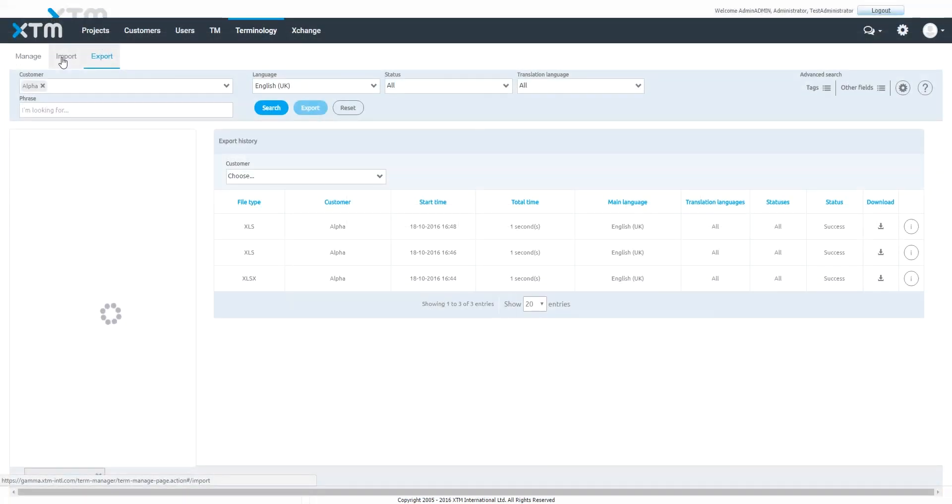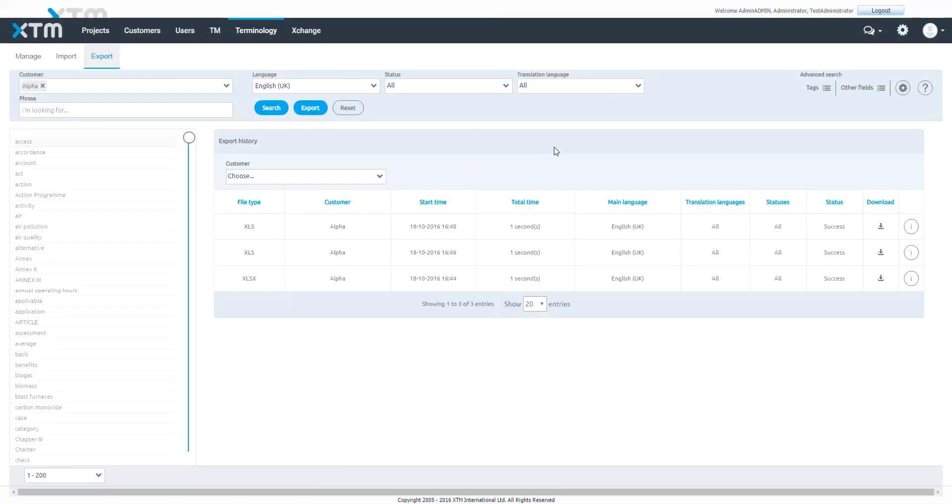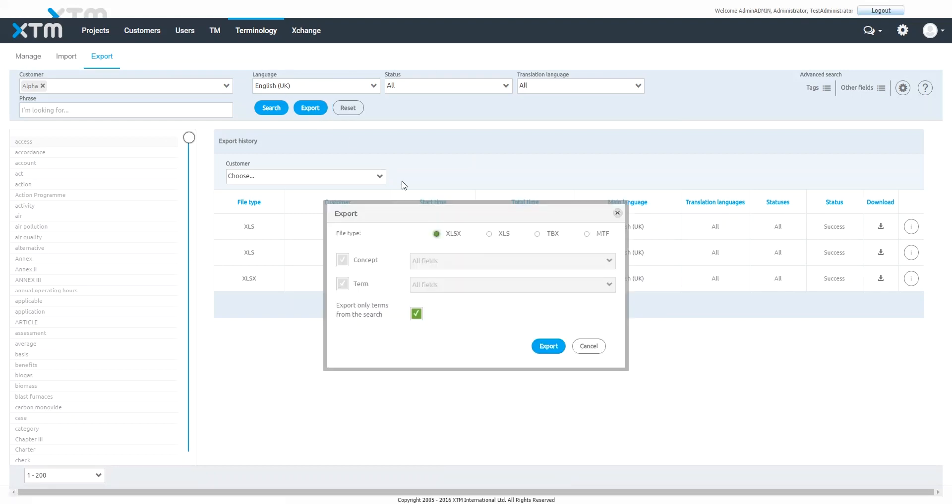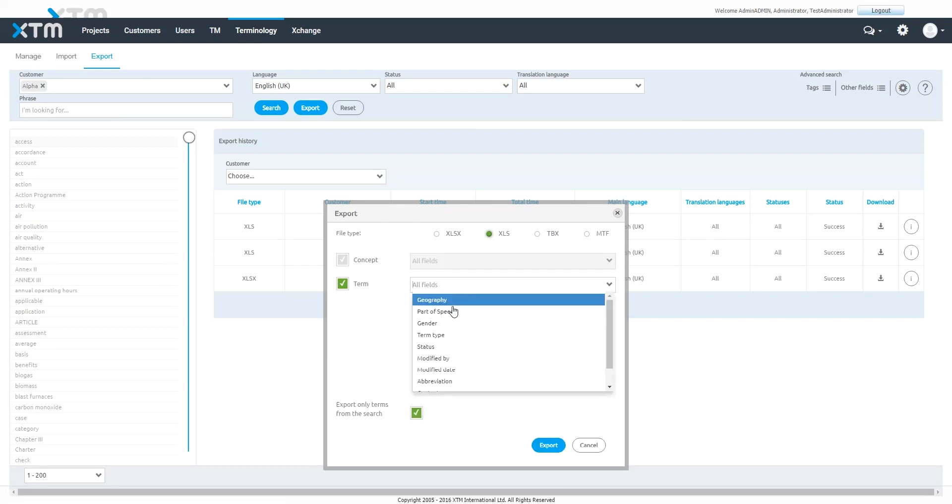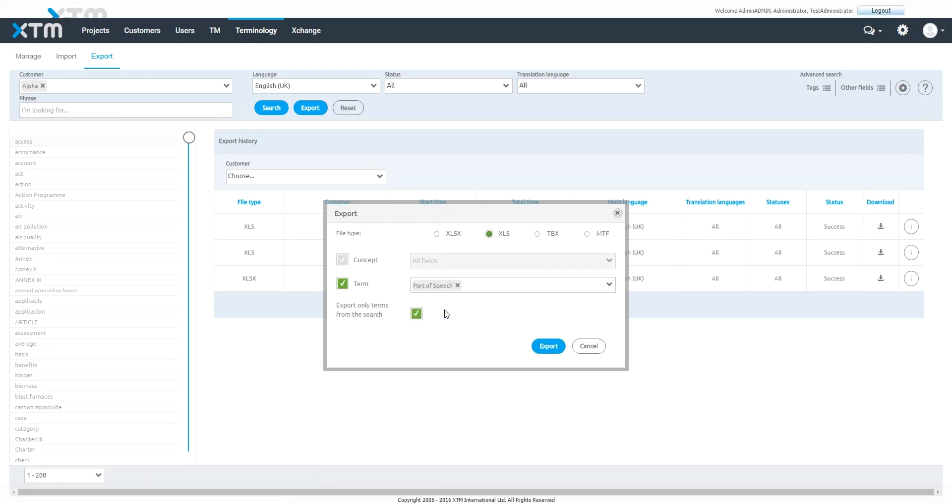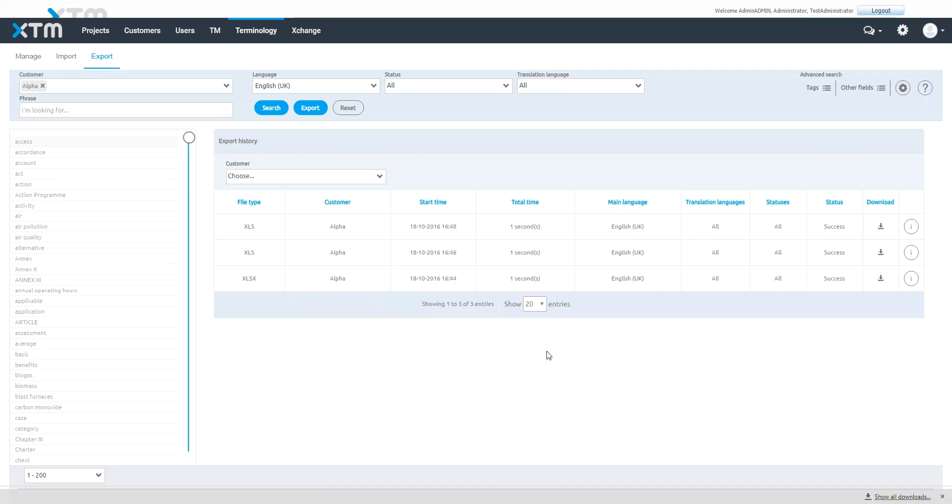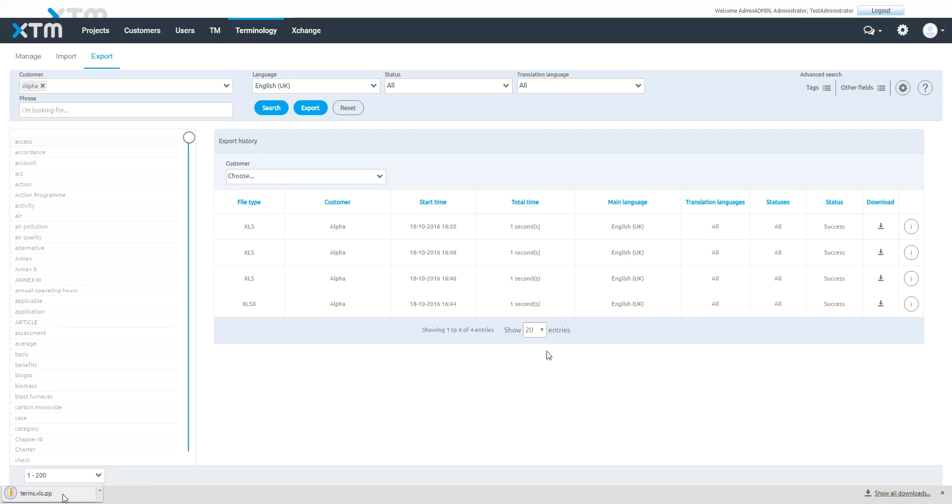Search for the terms using the filter options and search criteria. Choose the export file type, extra fields you wish to include in the export, whether to export only terms from the search, and then click the Export button.